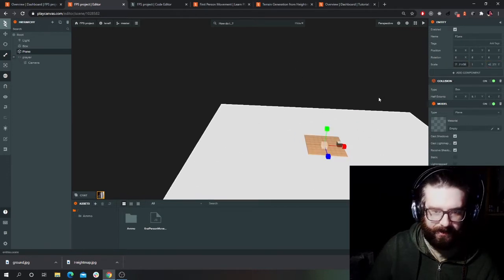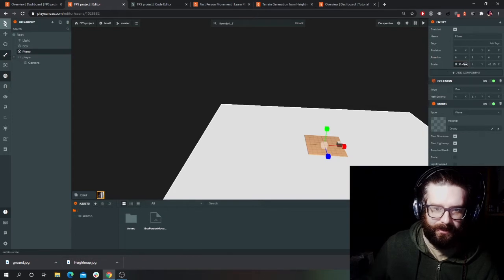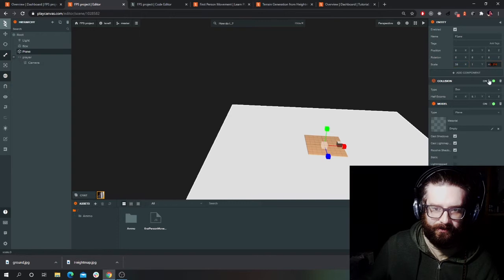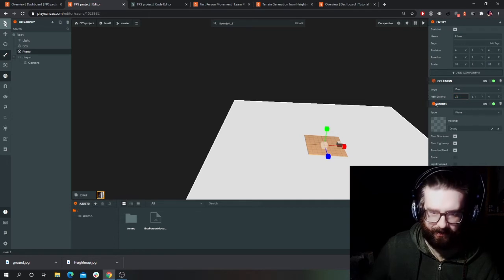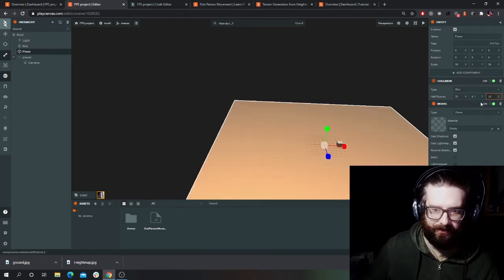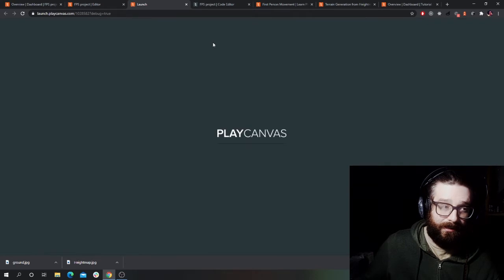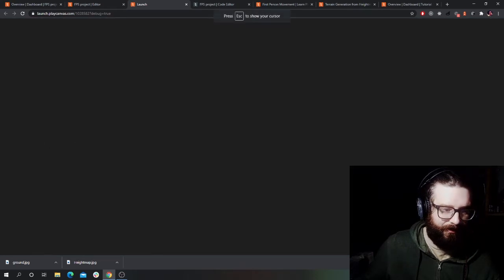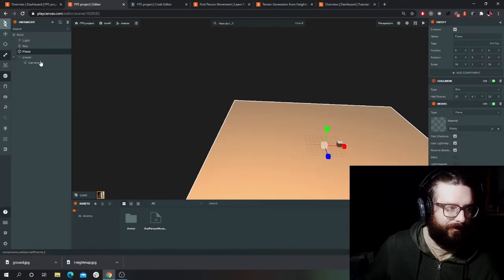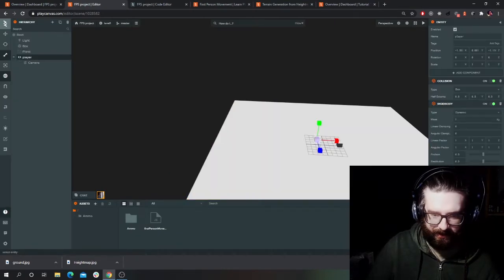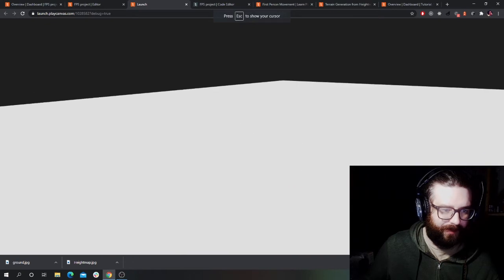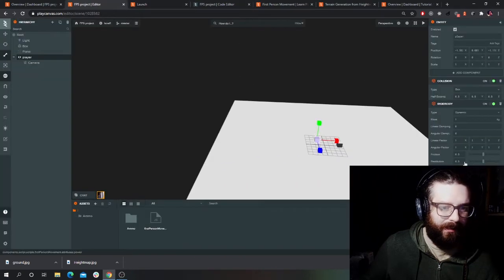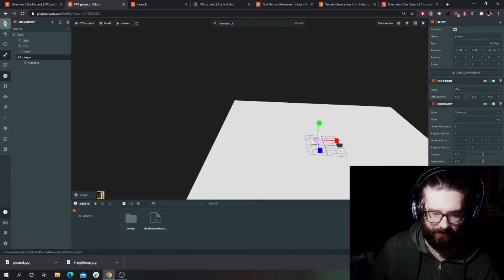I'll size the floor to 50 by 50 on the respective axes, then I'll change the half extents to 25 by 25 — basically half that. Now I should be able to walk around. Yeah, it's way too fast and too powerful, so I've got to reduce the power speed — the movement speed — down to something like 20, or maybe five. That's a bit more rational, still a bit fast and slidey.